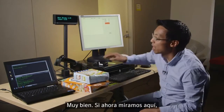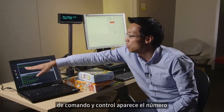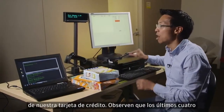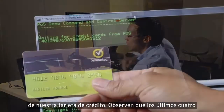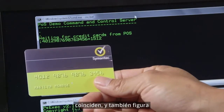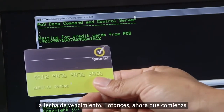If we go back here now, we can see in the command and control window our credit card number has now popped up. You can see the last four digits of the credit card number match, and it's gotten the expiration date as well.